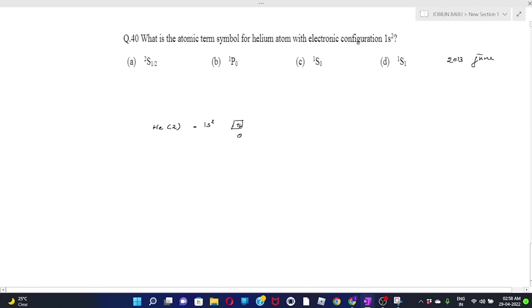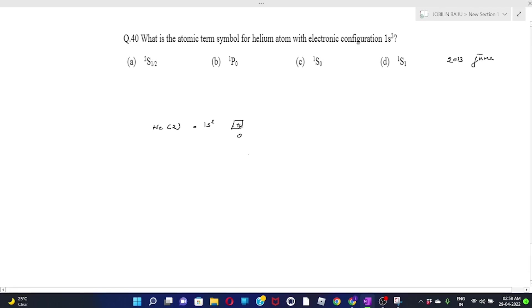This question is taken from 2013 June. The question is: what is the atomic term symbol for helium atom with electronic configuration 1s²? For helium 1s², we can see that L should be 0, S is also 0, and J is also 0. The term symbol is written as 2S+1LJ.